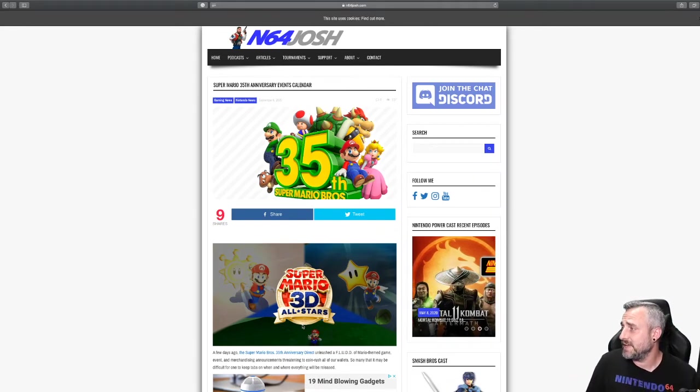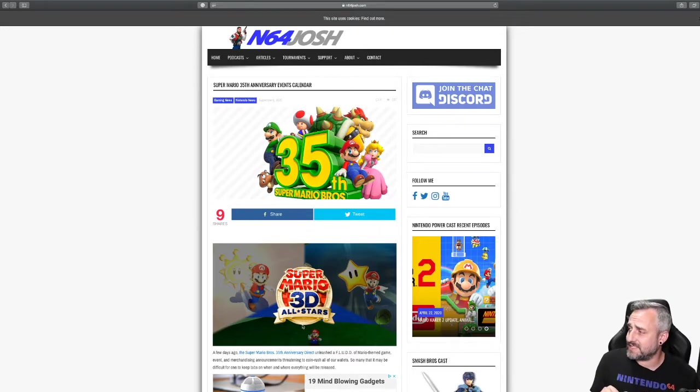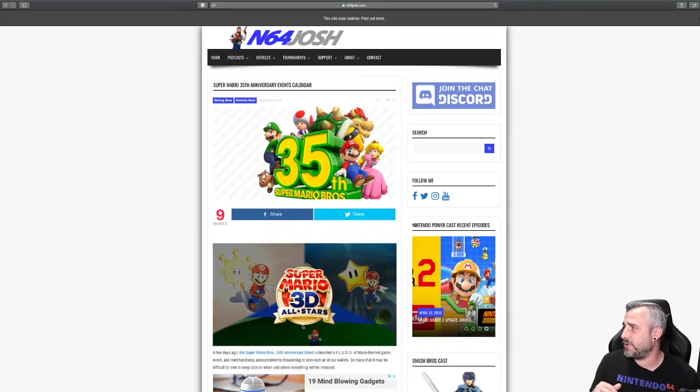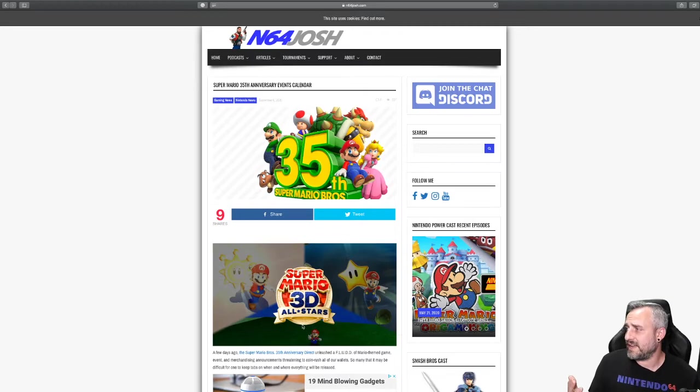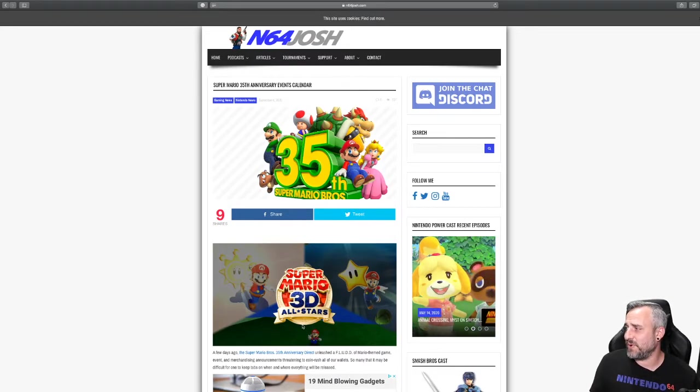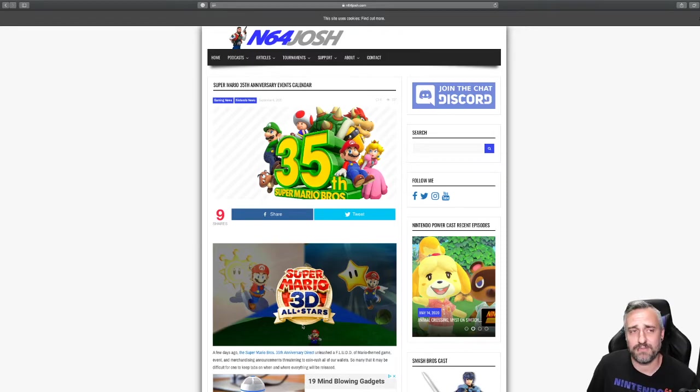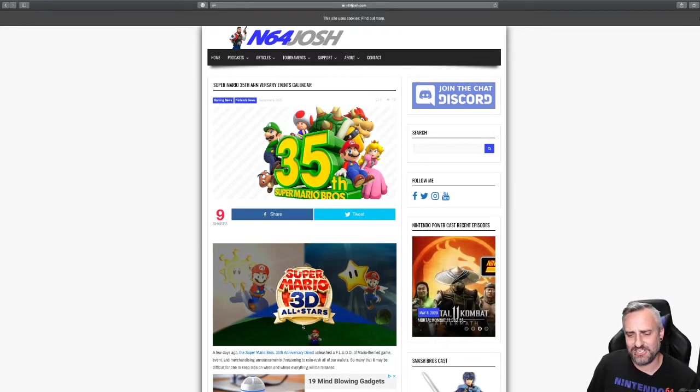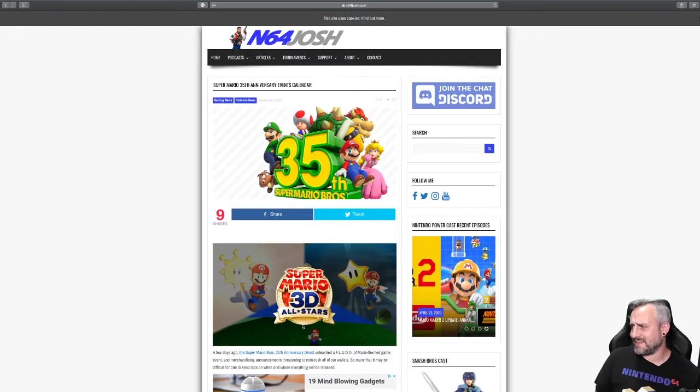Christian says Nintendo can do a lazy port because they know you're going to buy it. And if you were skeptical, it being limited would have pushed you over the edge. We're going to do another video about that, talking about this game being limited.